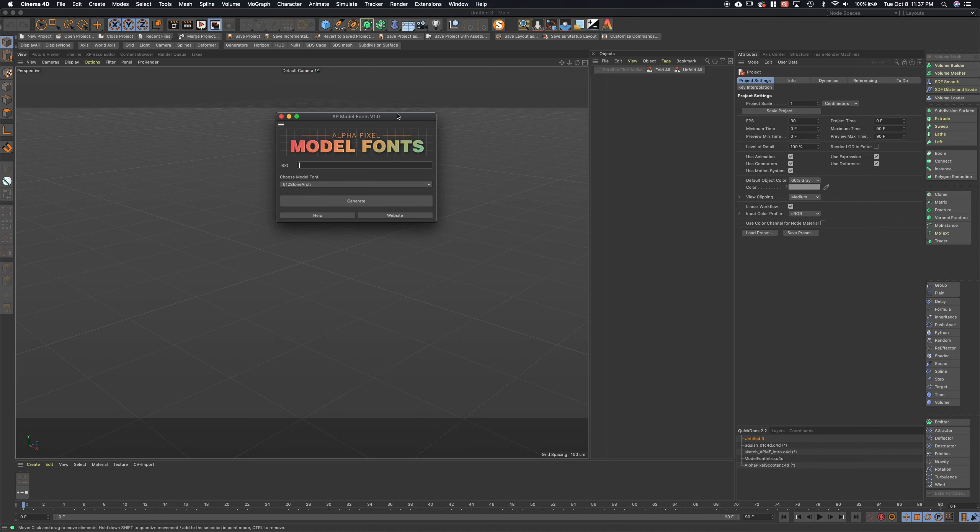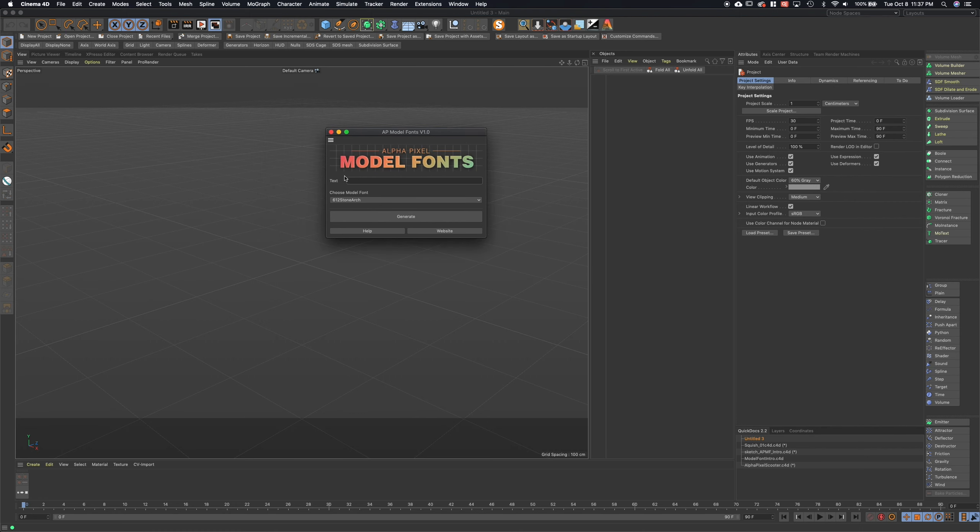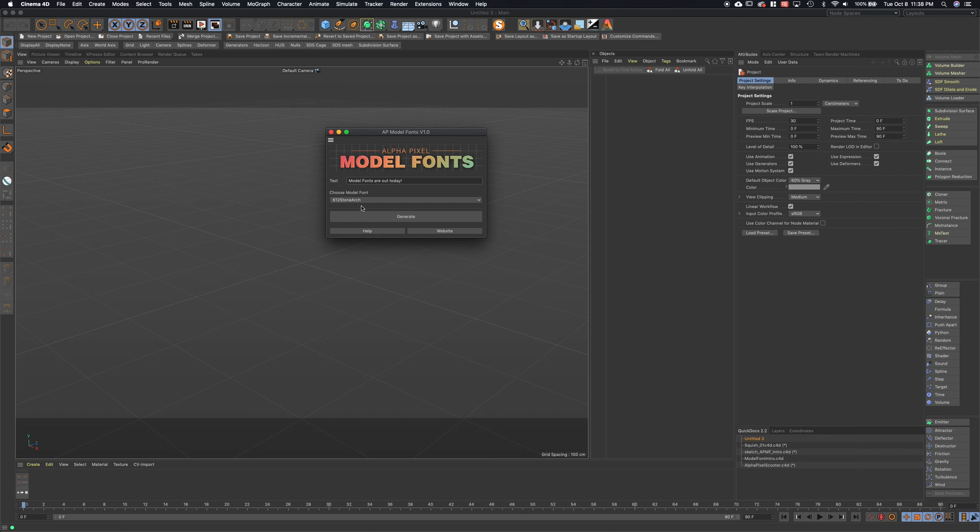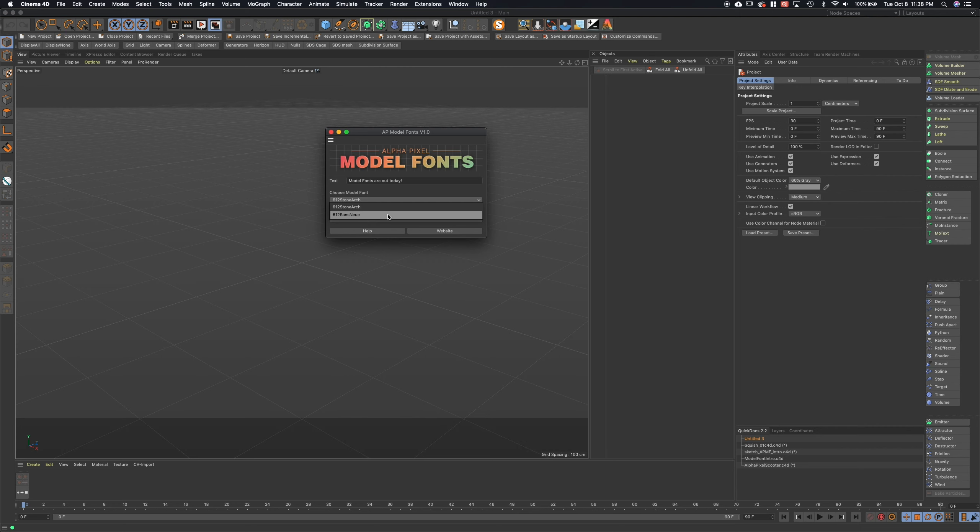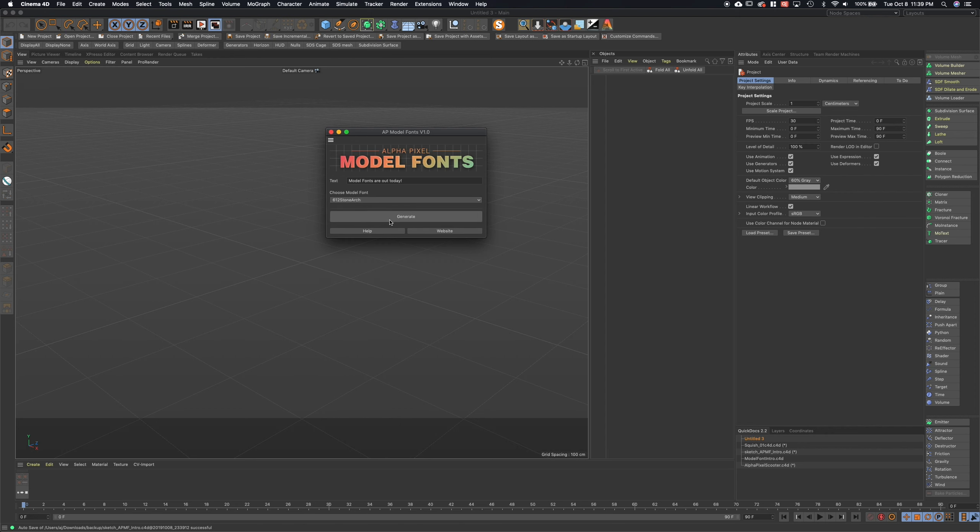So we go ahead and click that, we get a little dialog box and the first thing we get is the text box where you will type your message. So if we went ahead and typed something like 'model fonts are out today' and then you go ahead and choose what font you want to generate your type in. Currently at launch we have our two fonts - we have Sans New which is our sans serif font and both are very good general purpose fonts. We wanted to start with fonts that were the most versatile to work with for most case situations and we'll be adding more fonts as we go. So let's go ahead and select the Stone Arch font and hit generate.